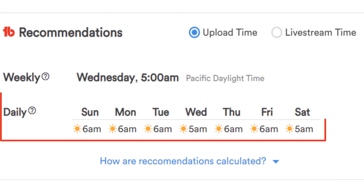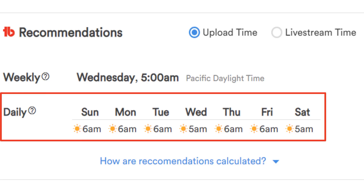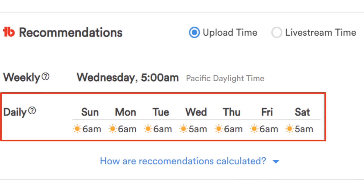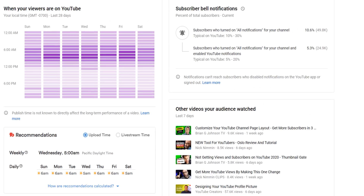Under weekly, we also give you the daily breakdown on when would be the best time to publish or start a live stream. Daily is useful if you upload videos or stream multiple times per week, or if you just prefer to upload on a certain day. TubeBuddy's daily recommendation gives you the best time for that particular day based on our calculations using the data from YouTube's chart above.